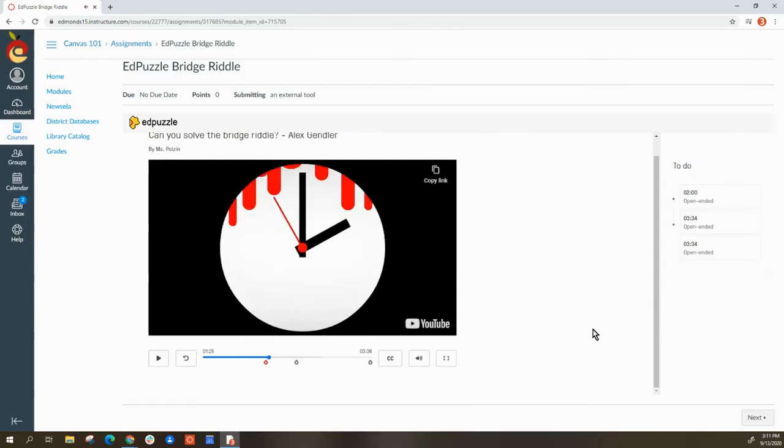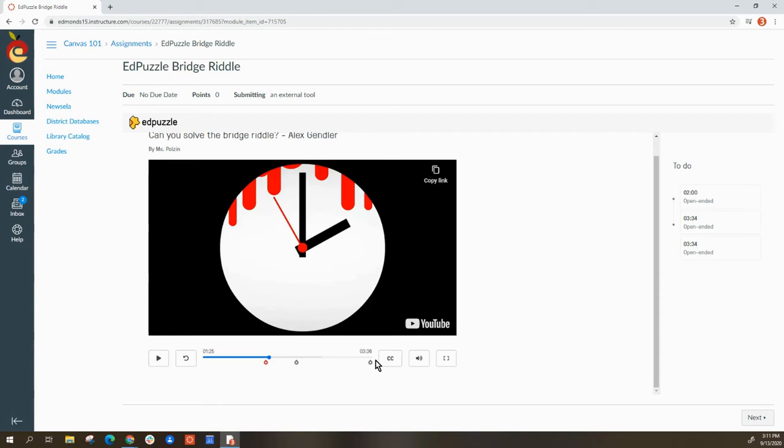With EdPuzzle, it tracks your progress. Your teacher can see how much of the video you have watched. Even if you're able to fast forward—this one was locked—even if you're able to fast forward, your teacher will see that the student really only watched about ten percent of the video.